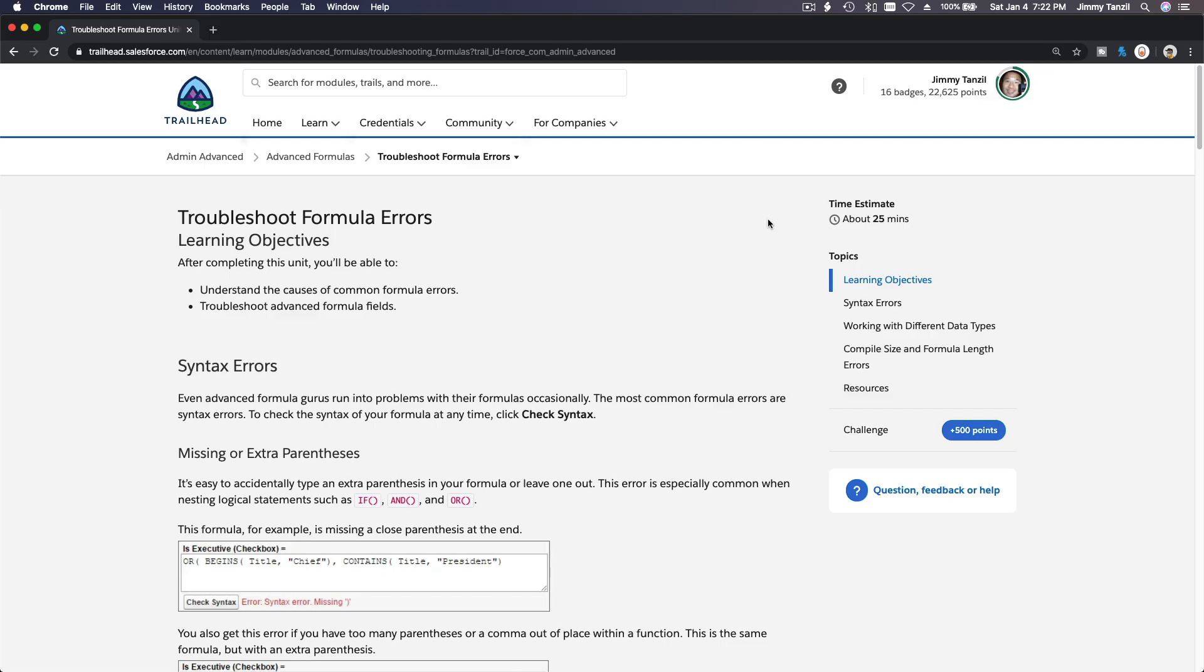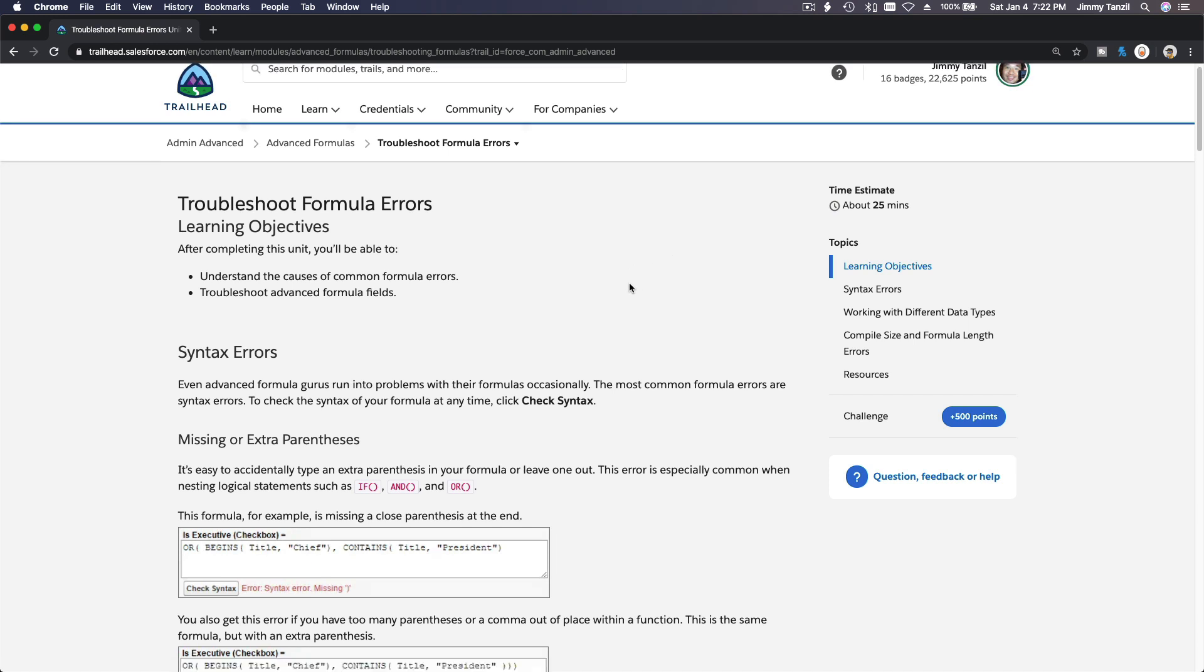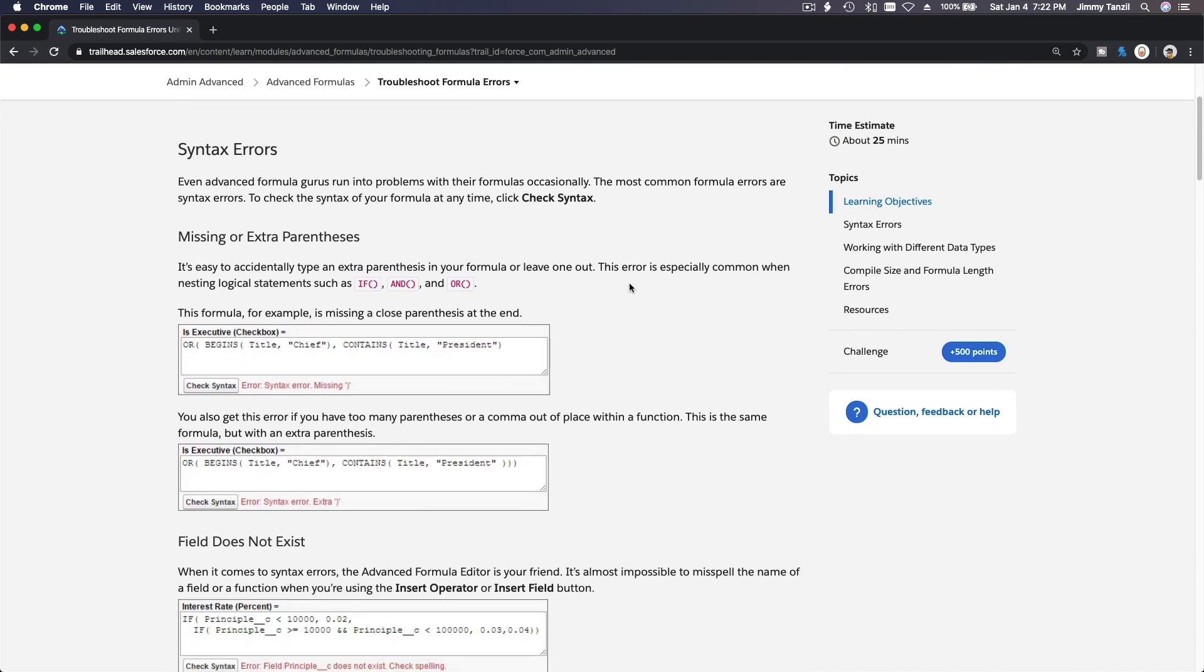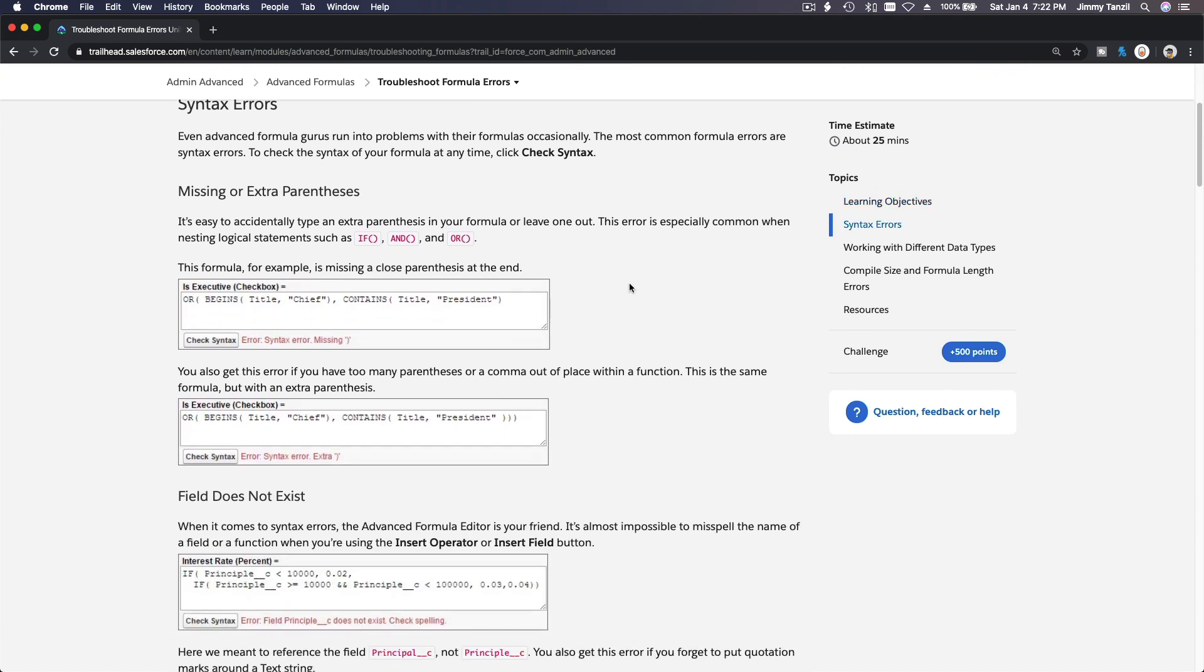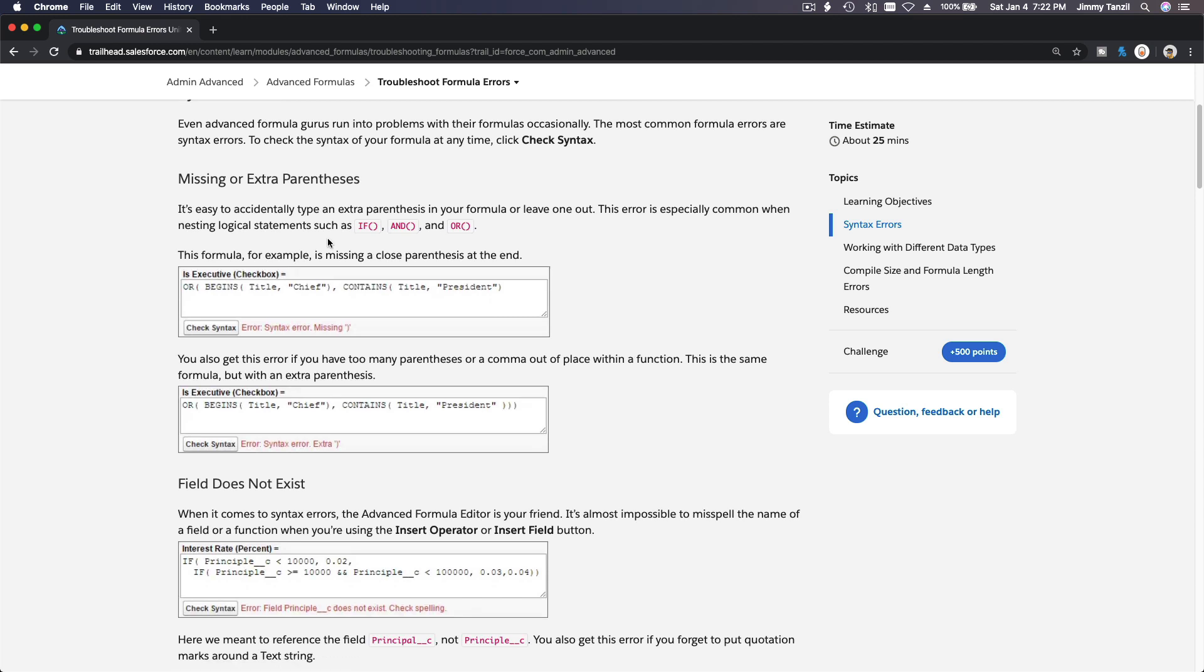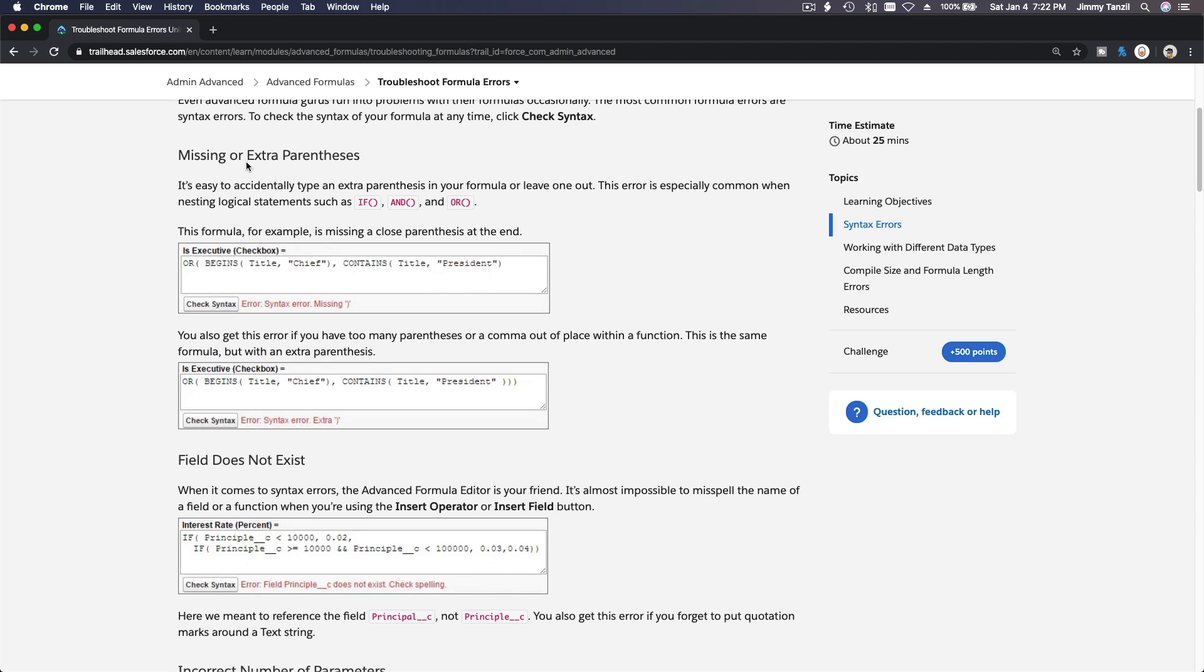Alright, we are on the last section for advanced formulas. In this part, we are going to troubleshoot formula errors. When you are writing formulas, you will most likely, guaranteed, definitely run into errors. So let's go through some of the most common errors, like described here.